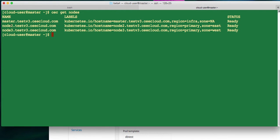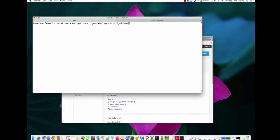If I try to scale up this front end by adding additional parts, then OpenShift will make sure that it will distribute those new parts that are getting added between node two and node three. The reason being, if one of the nodes goes down for some reason, then you have at least one of the other nodes that is servicing this application, so the application doesn't go down. That's how OpenShift ensures high availability.